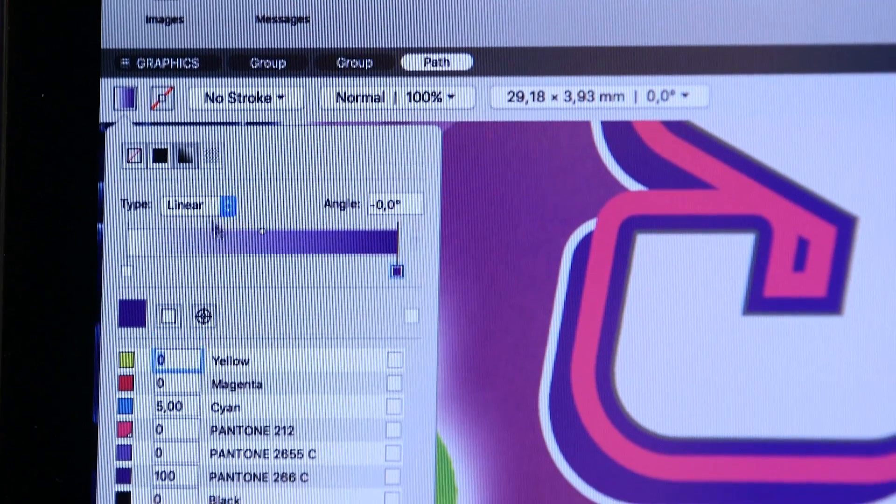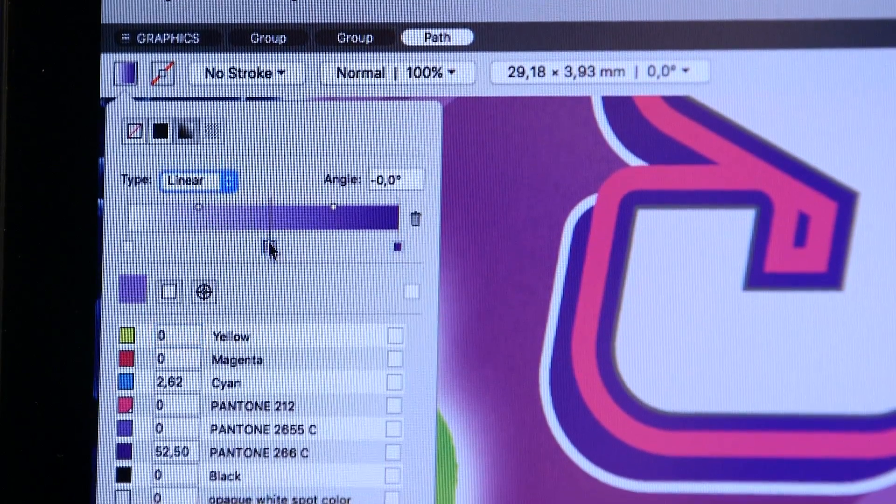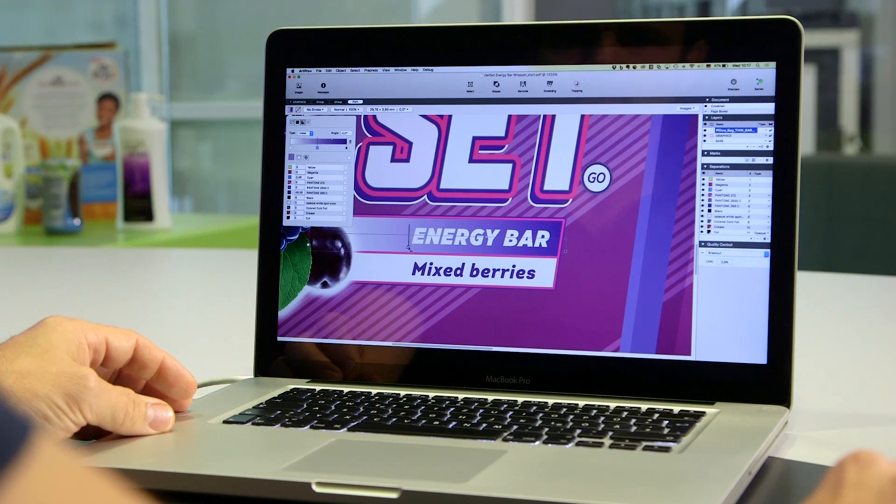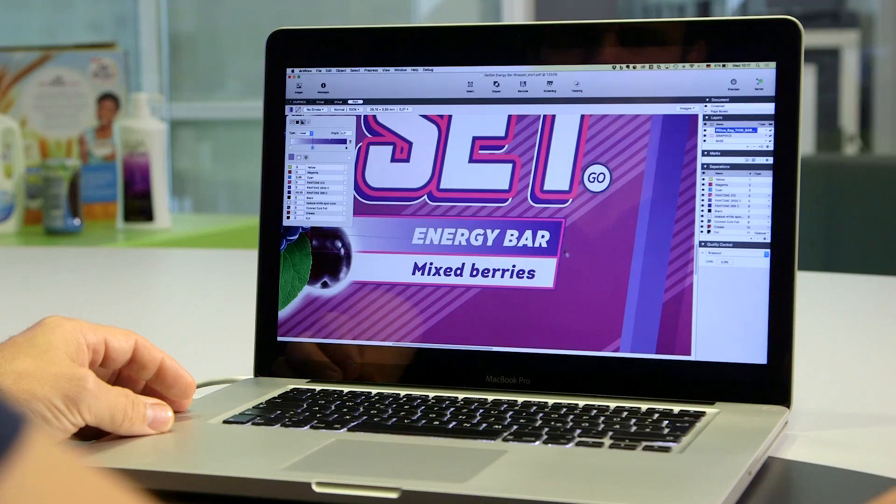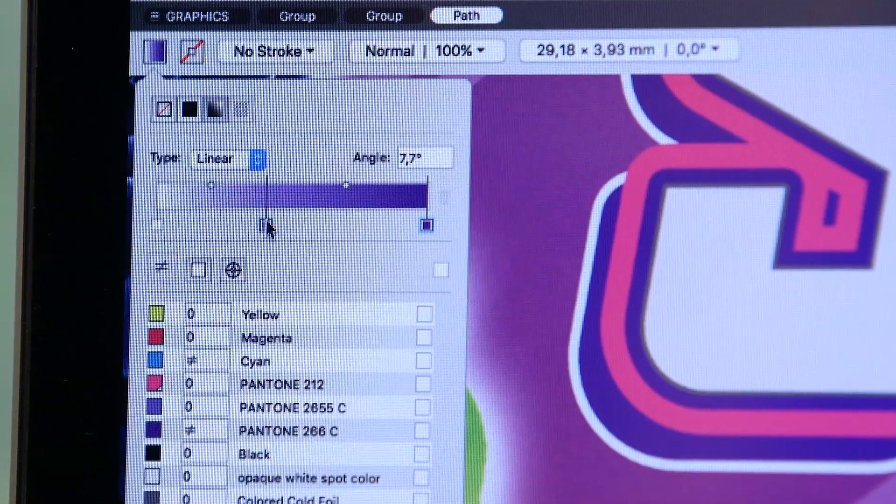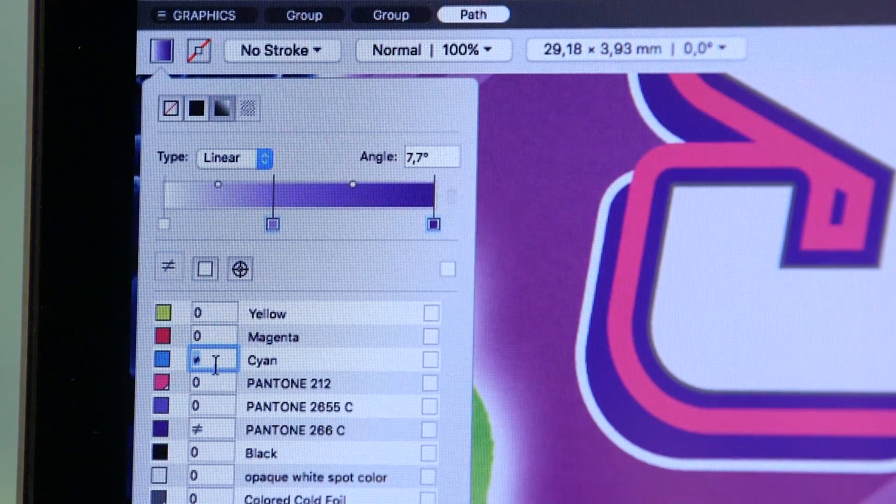ArtProPlus is the first step in any pre-press workflow. Open any packaging asset and efficiently analyze and manipulate graphical objects.